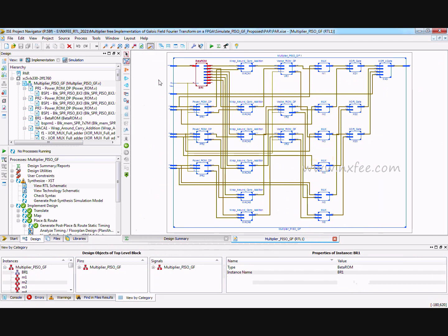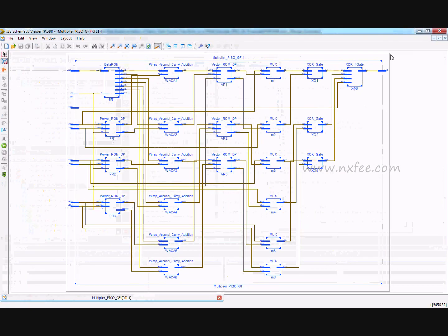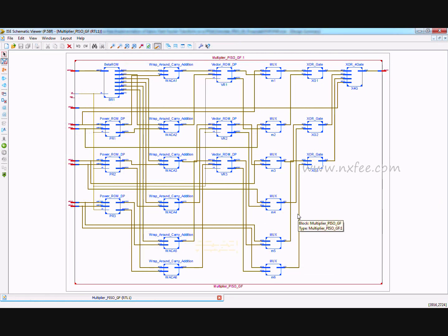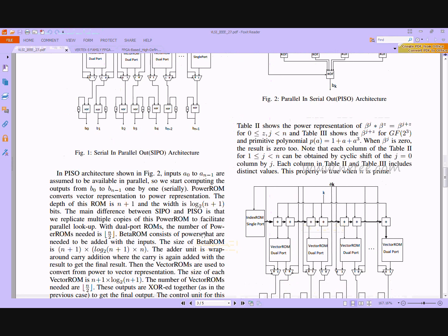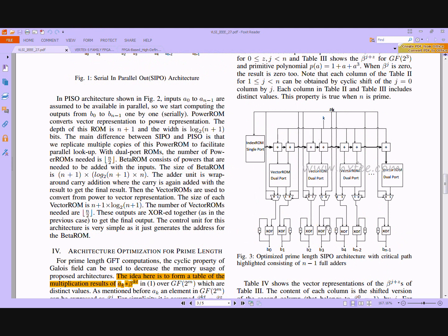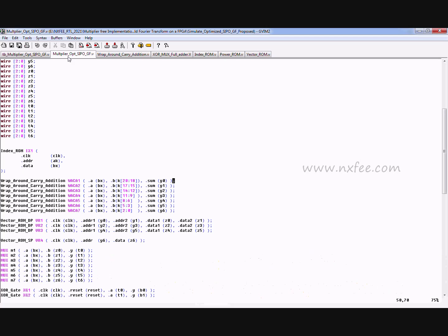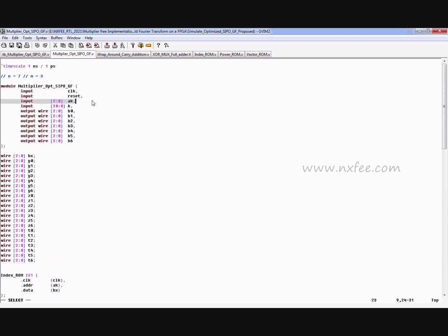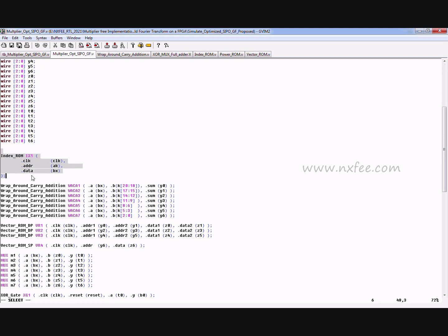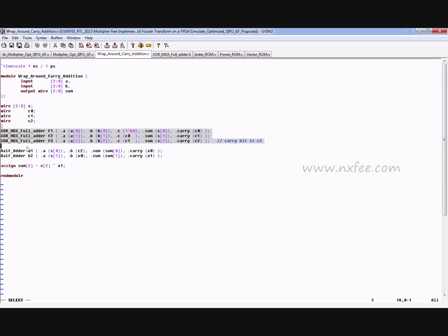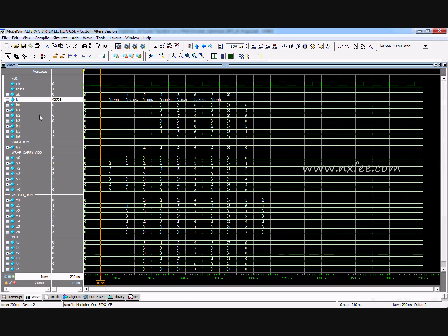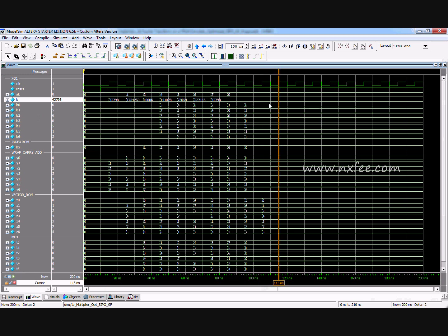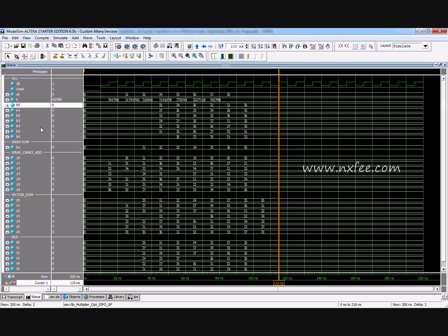The RTL schematic for the PISO method shows inputs arriving in parallel and outputs going out serially. The third architecture is the optimized prime-length SIPO. It includes the index ROM and uses XOR-MUX full adders in the wrap-around carry additions block. The top module takes ak and k as separate inputs with b0 to b6 as parallel outputs. The simulation output shows: 6, 5, 6, 0, 5, 1, 2.